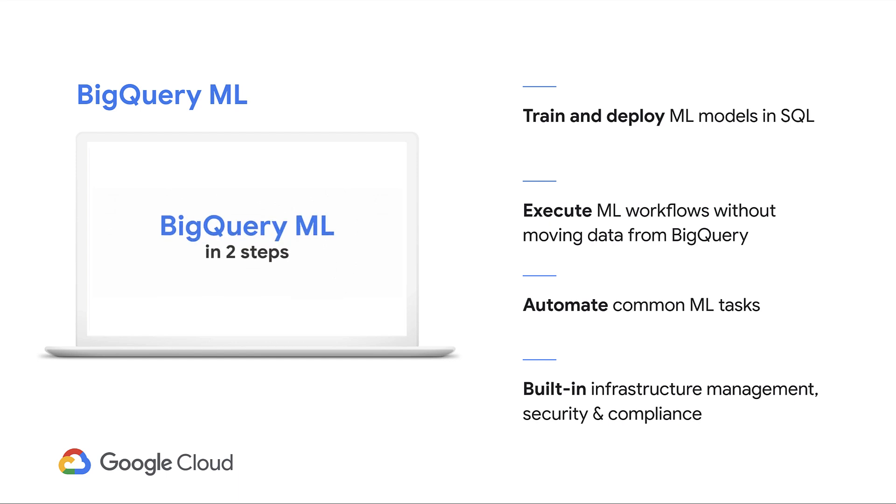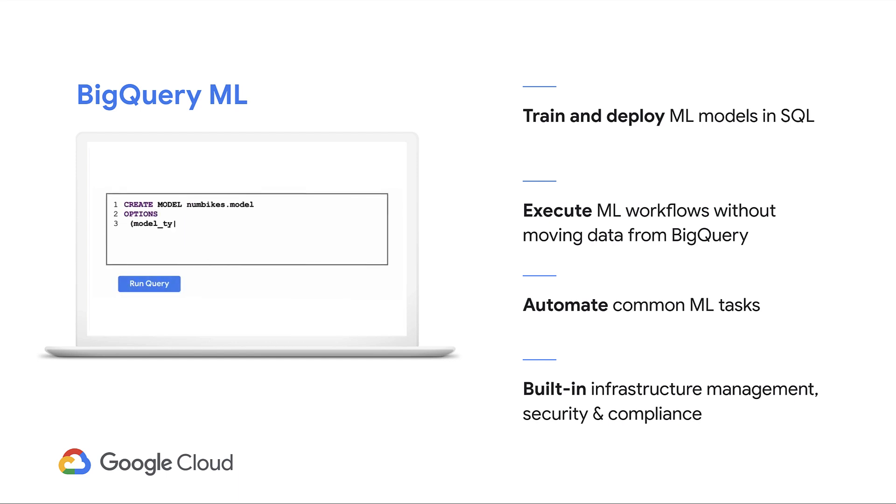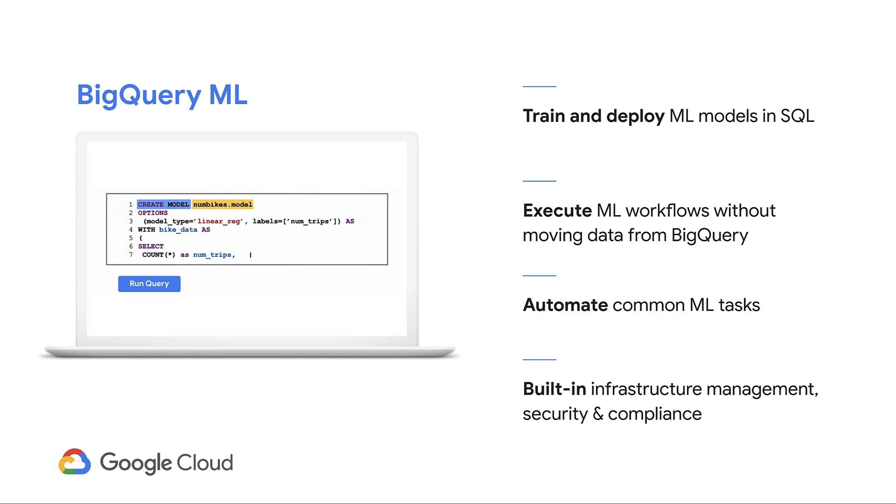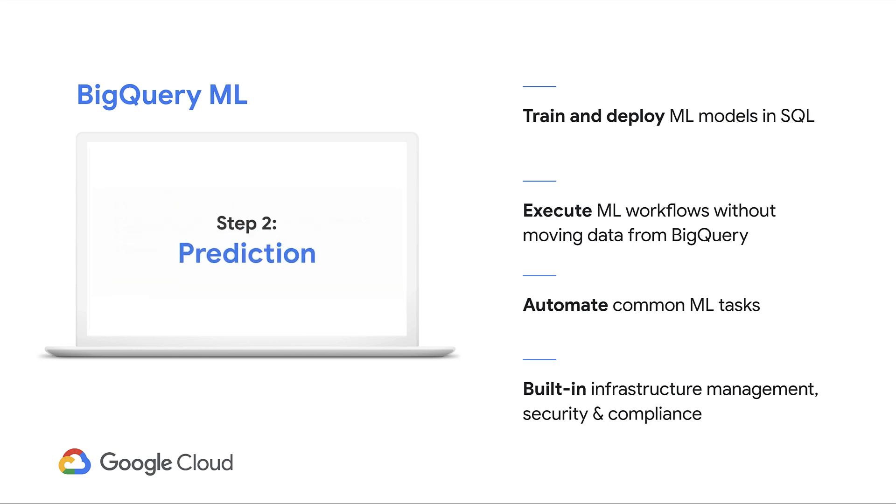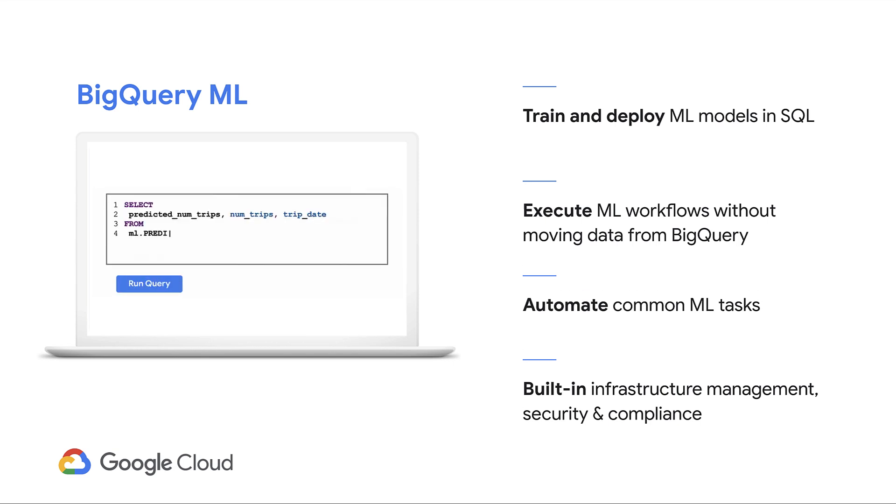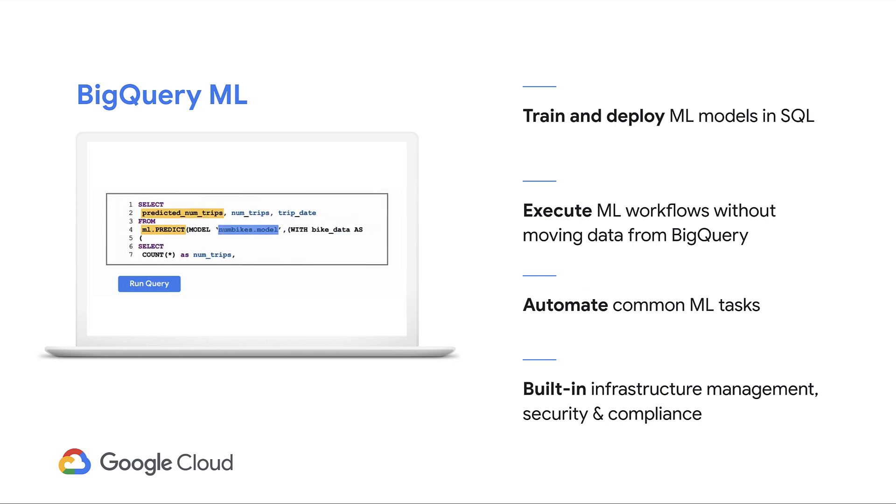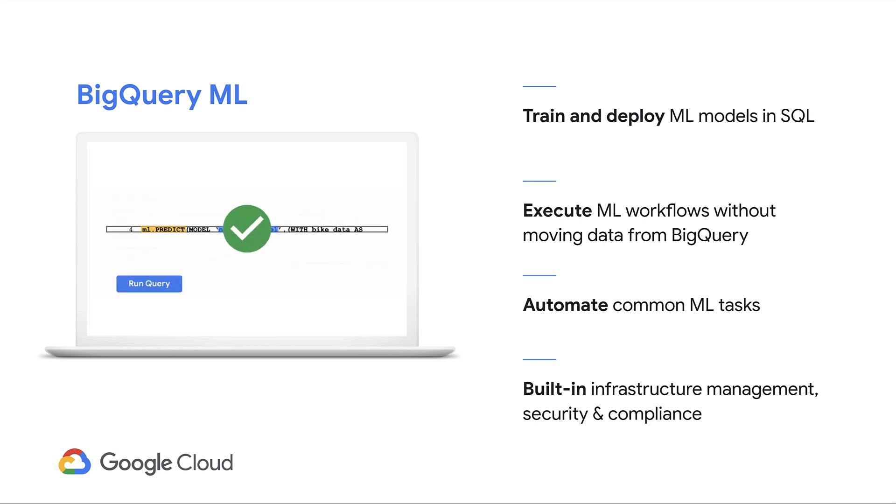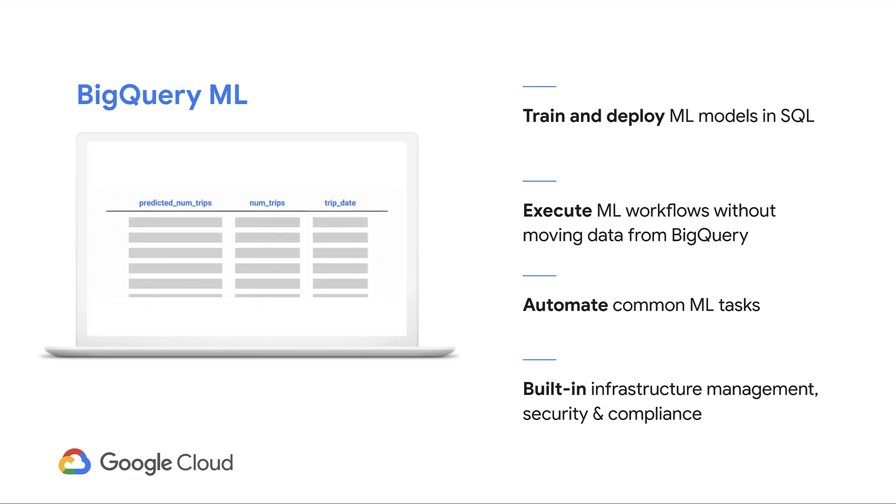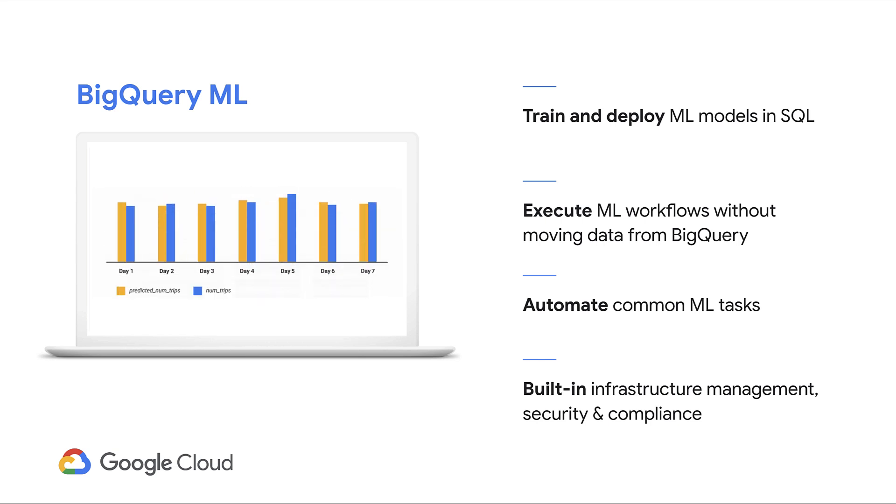With BigQuery ML, without needing to move your data out of BigQuery, you can train and deploy machine learning models directly using SQL. That means you get your data storage, data analytics, and machine learning all built into BigQuery.